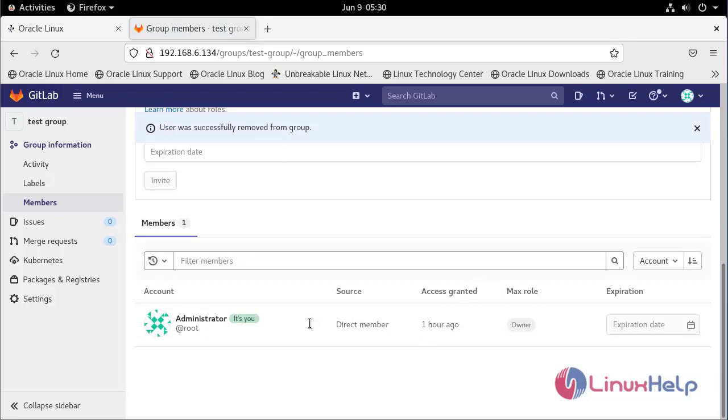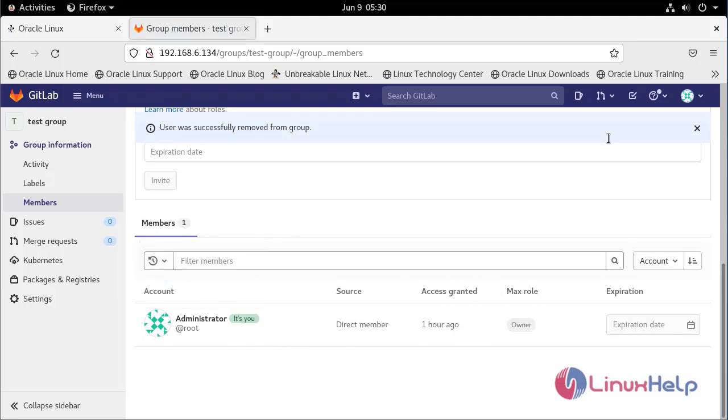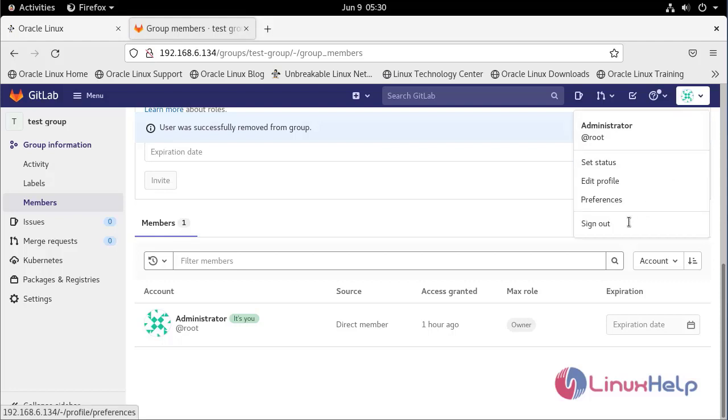As you can see, the user1 is deleted. Now I am going to sign out.